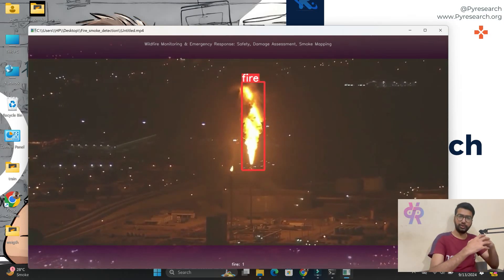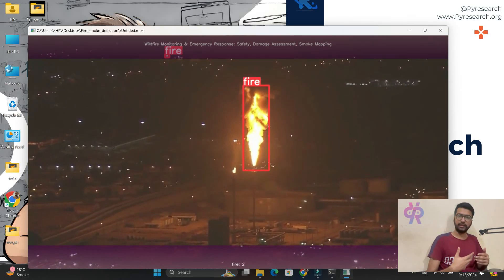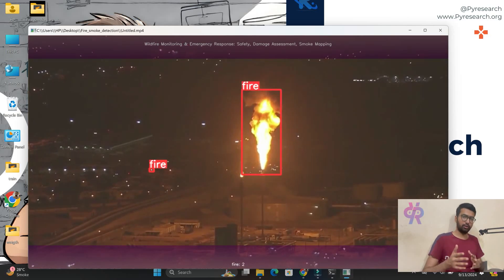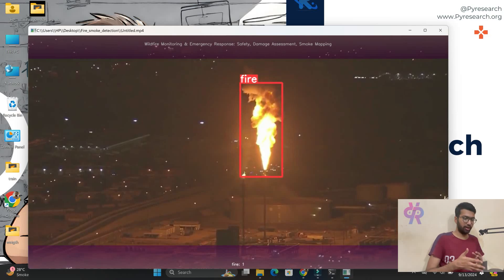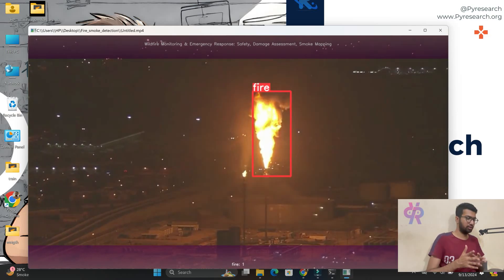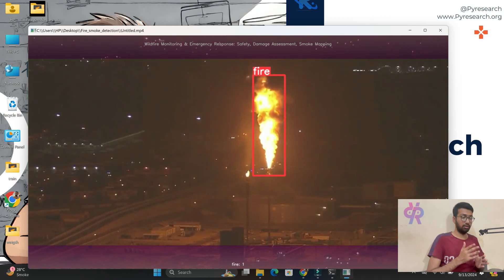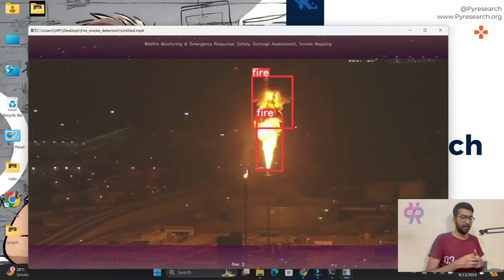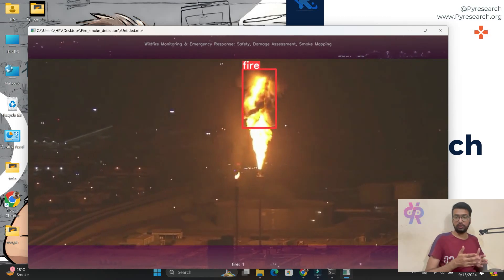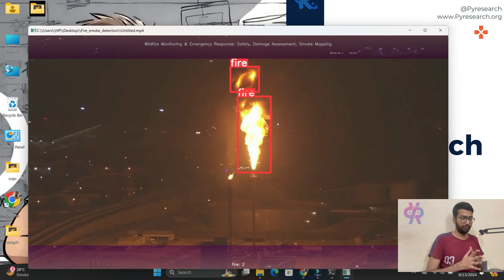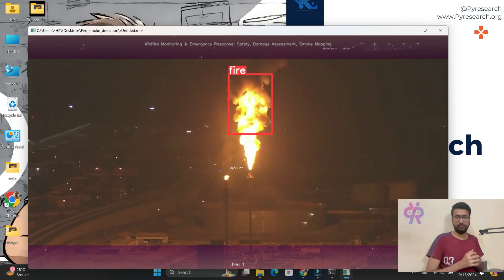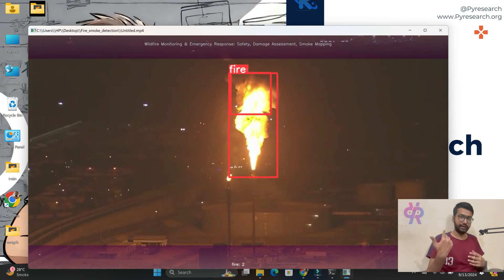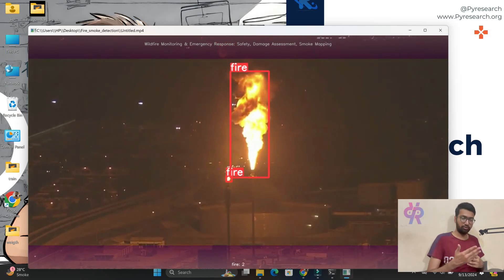Welcome everybody. In this video you will see how we are creating an energy site safety protocol to detect fire and smoke, and meaningful data worldwide monitoring easily and emergency response very easily. You will also see smoke mapping areas, and you will get alert via email and SMS. Let's start from scratch.